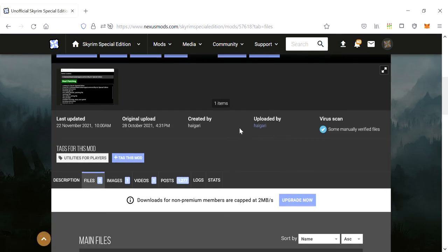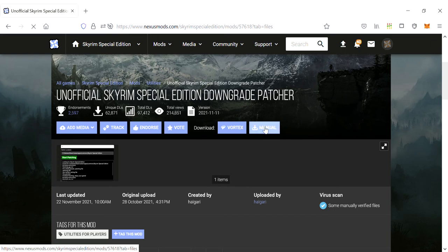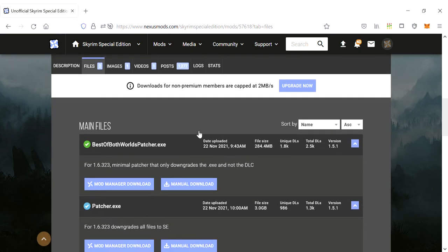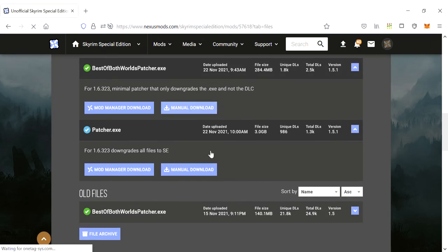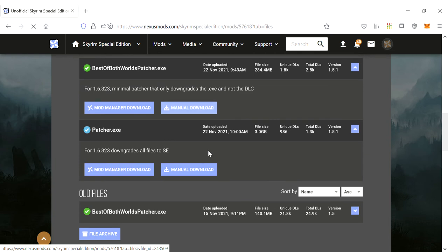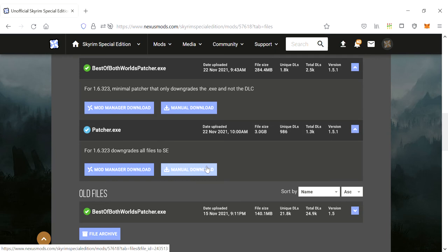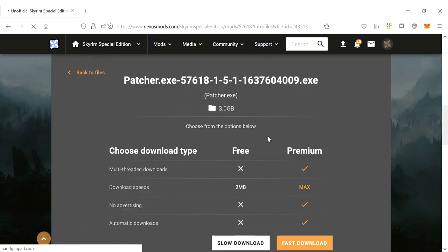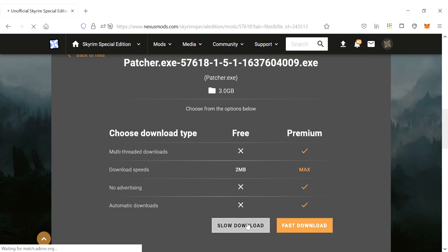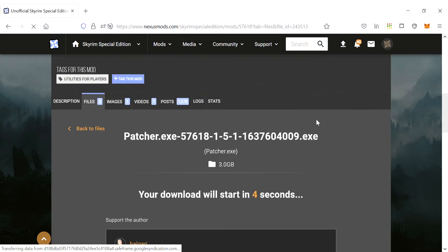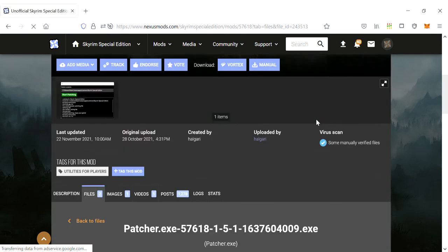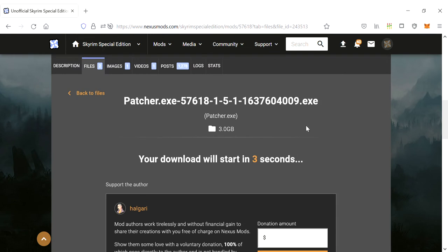It's about three gigabytes to do this. My manual button wasn't working and I don't have Vortex, so you go down. I chose the full patcher right here, it's around three gigabytes. I did a manual download, it'll start downloading. I chose the slow one because I'm a poor boy, but yeah that's it.